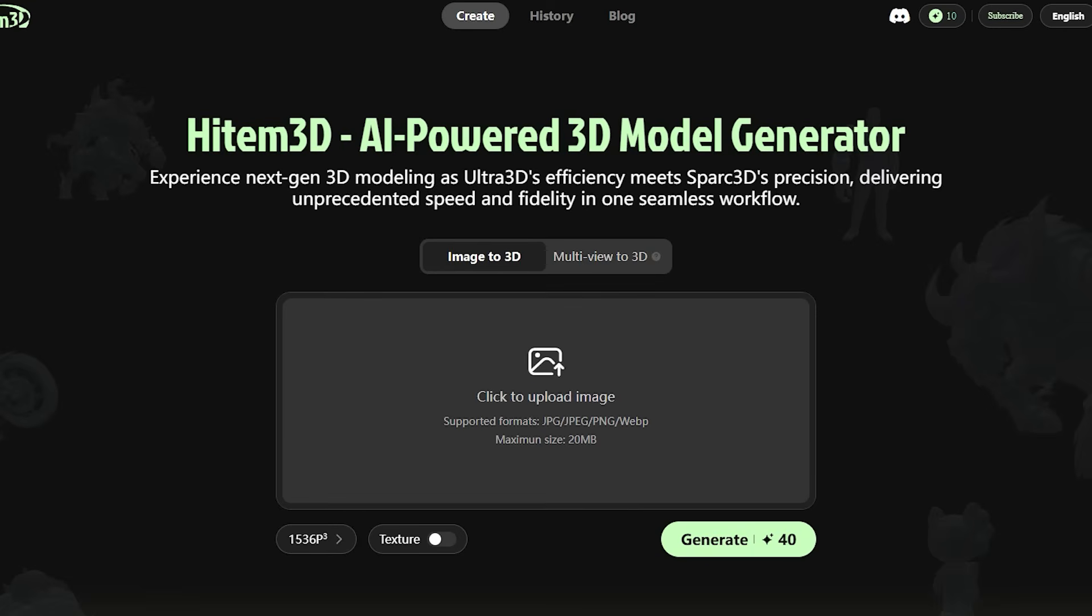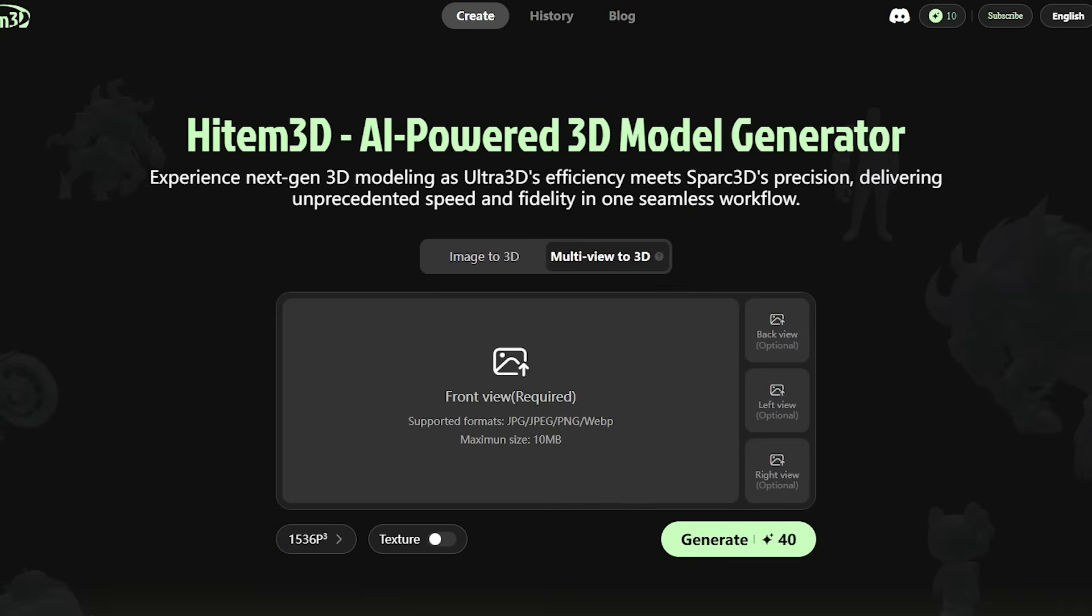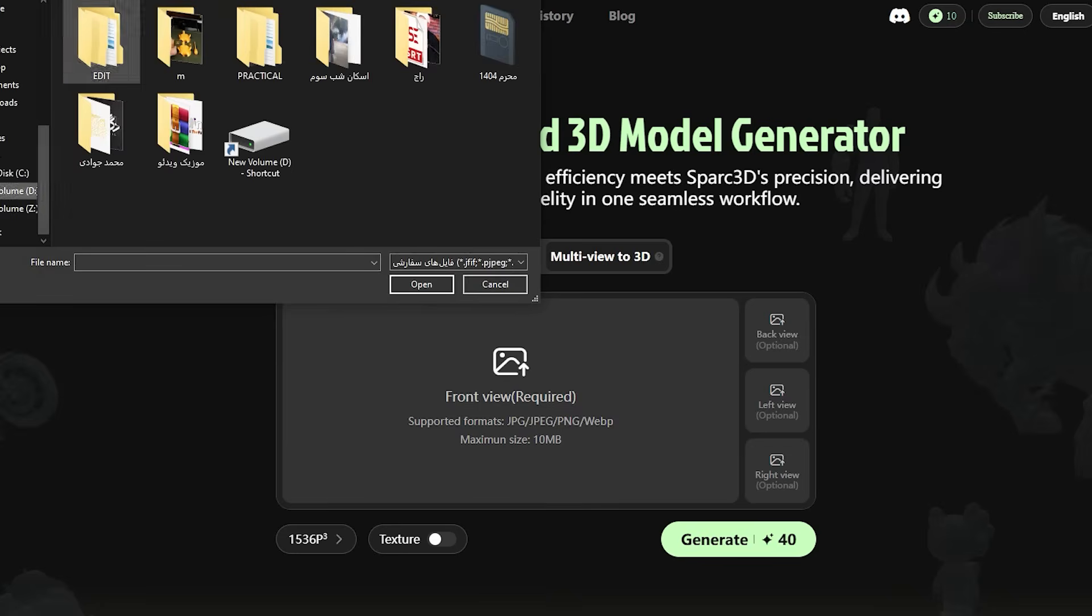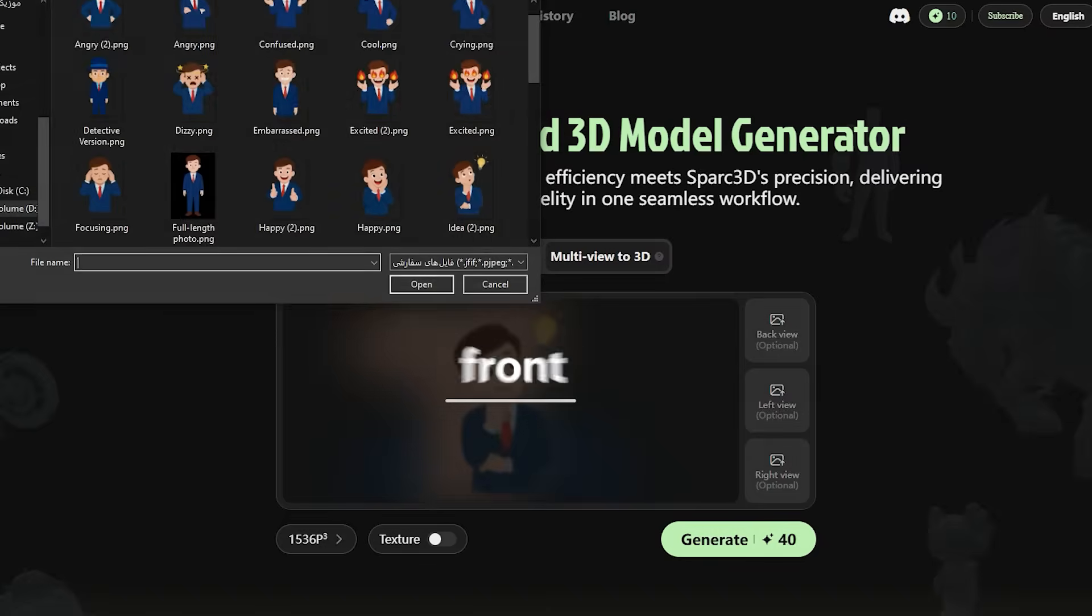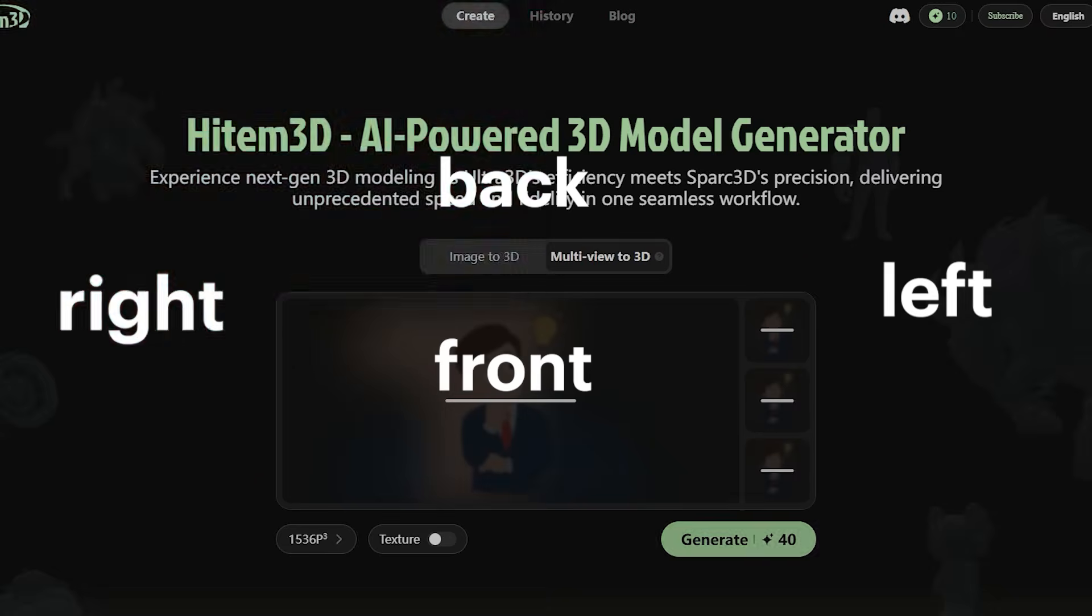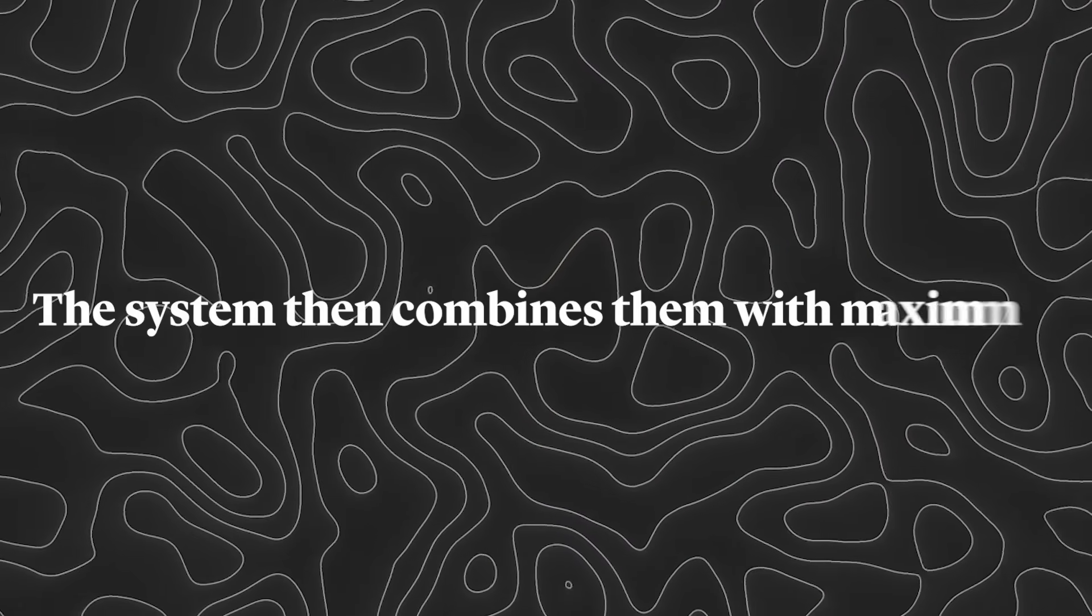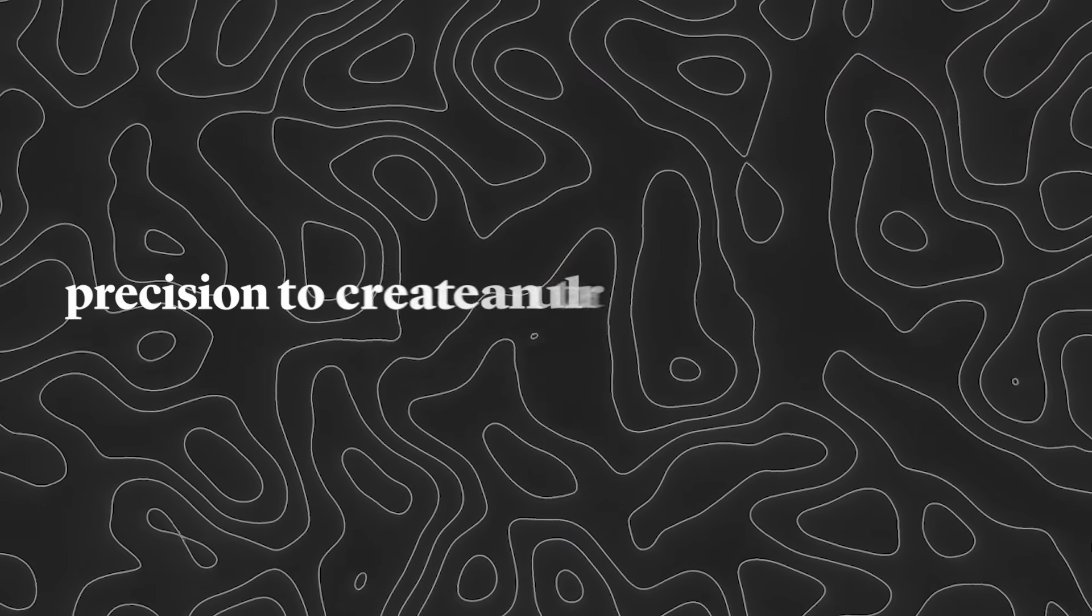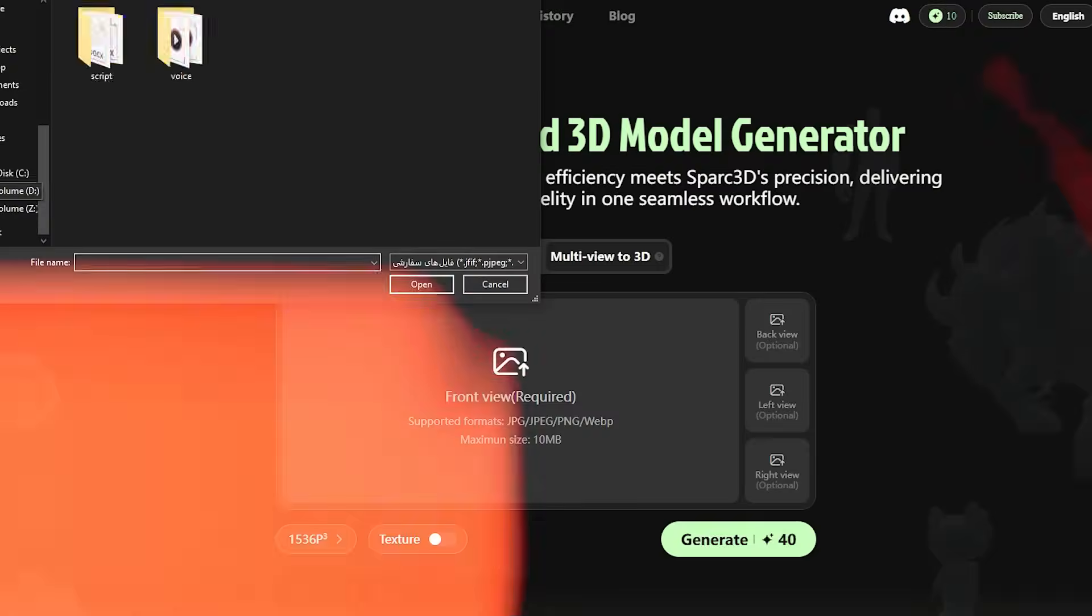If you want your model to be truly detailed and impressive, relying on just one photo is very limited. That's why Hytem introduced a brand new feature called multi-view to 3D. With this option, you can upload multiple photos of your object from the front, back, left, and right. The system then combines them with maximum precision to create an ultra-realistic 3D model.